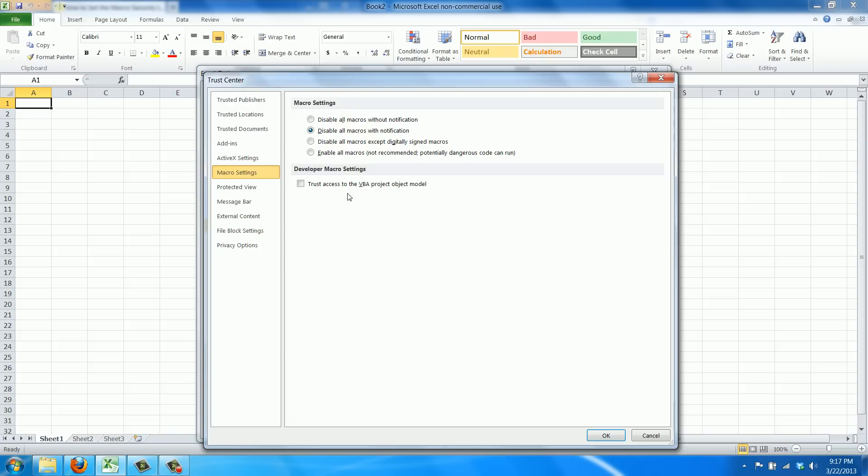You have a setting to disable all macros except digitally signed macros, so they have some sort of authorization in them.